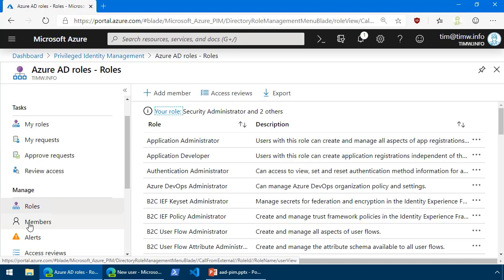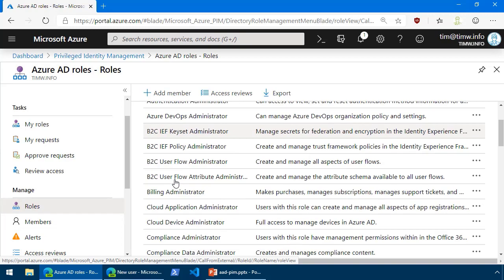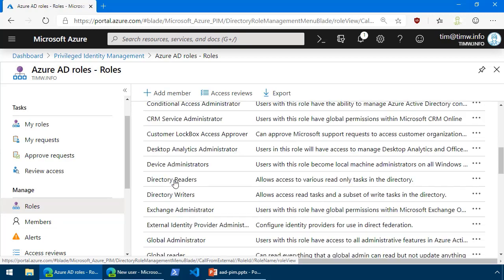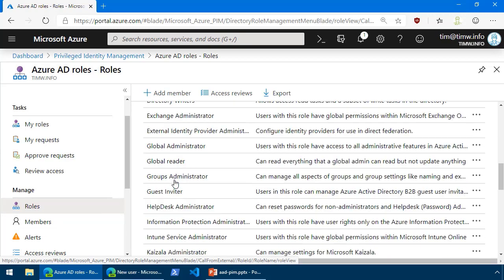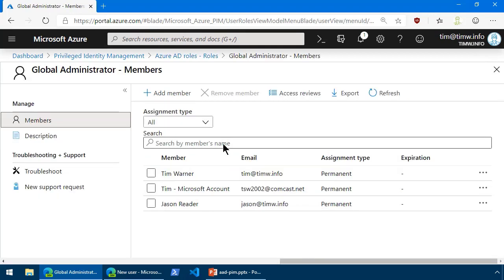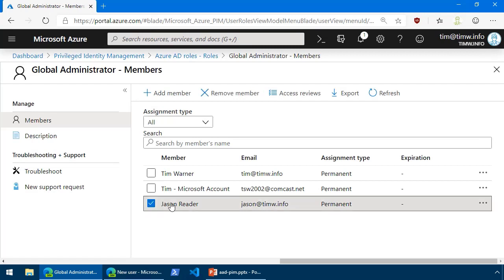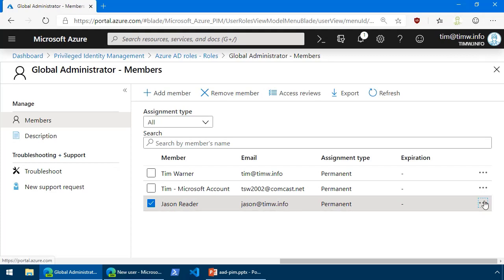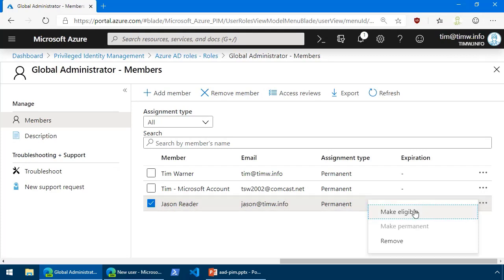You can search and audit these roles either in the role context or you could do it by member. In other words, we could look up Jason and see at a glance what roles he's currently been assigned. But I'm going to go directly to Roles, and we'll scroll down to the most privileged one of them all, Global Administrator. Here it is. And we can see that Jason is a permanent assignee.